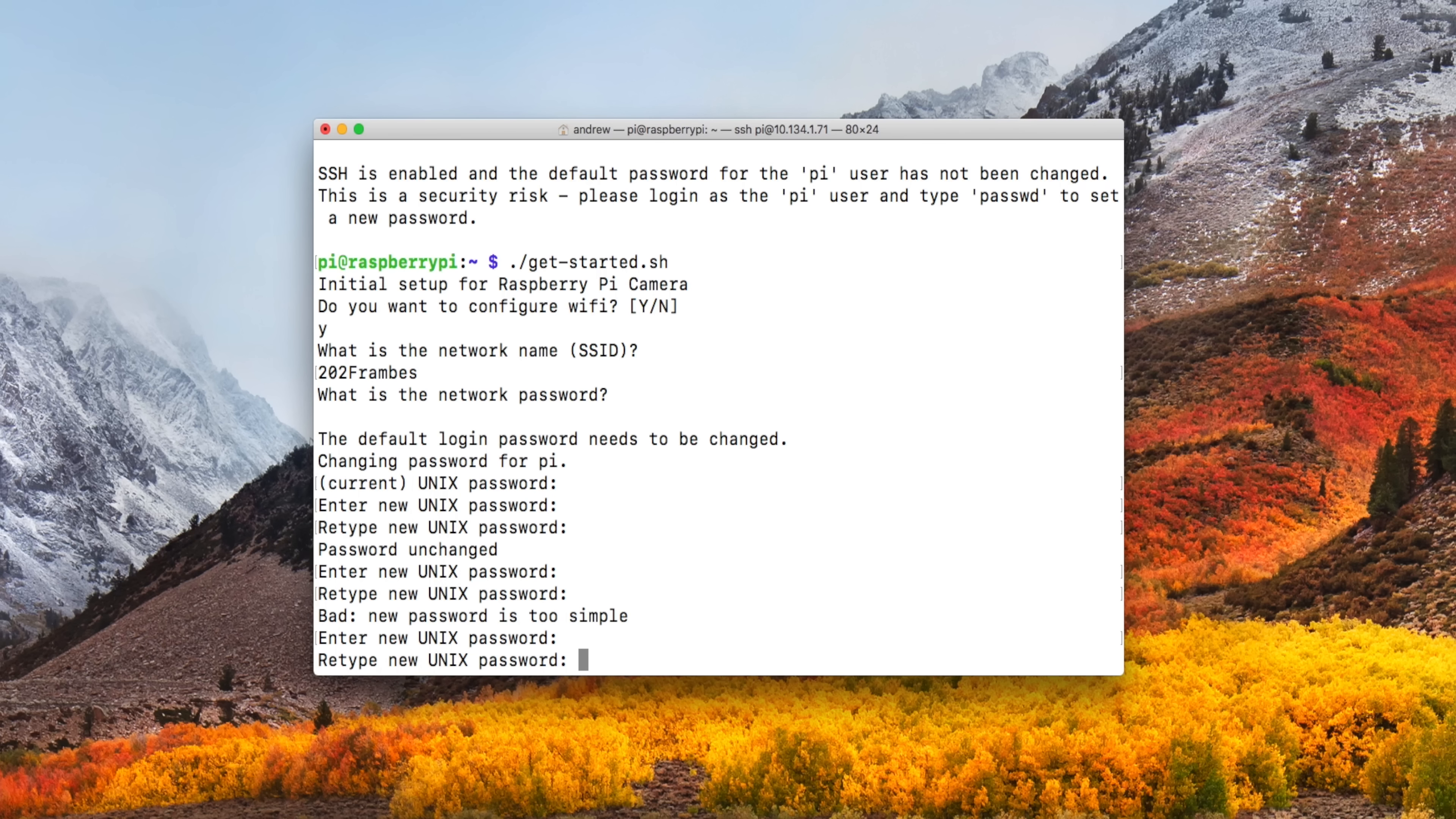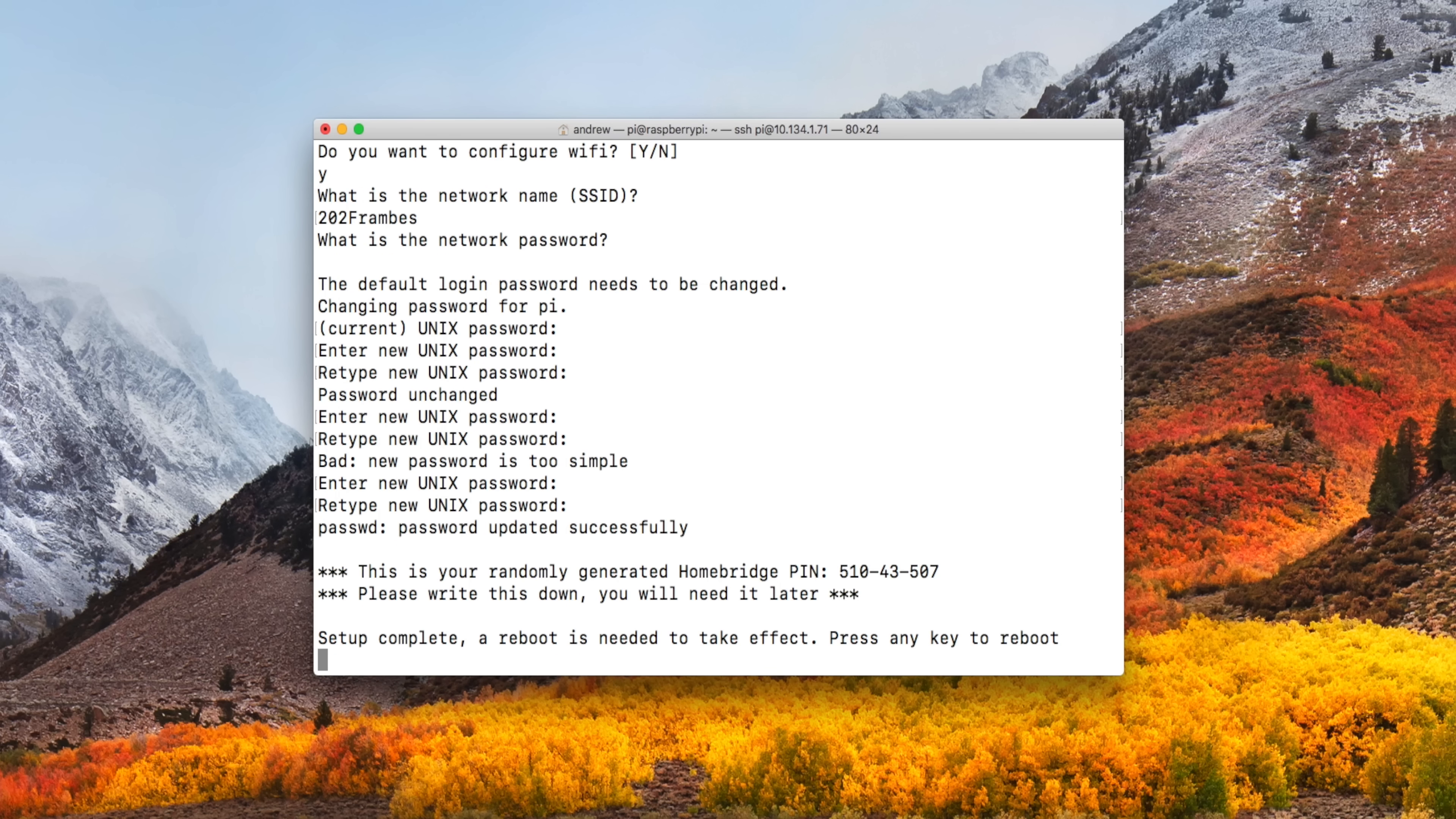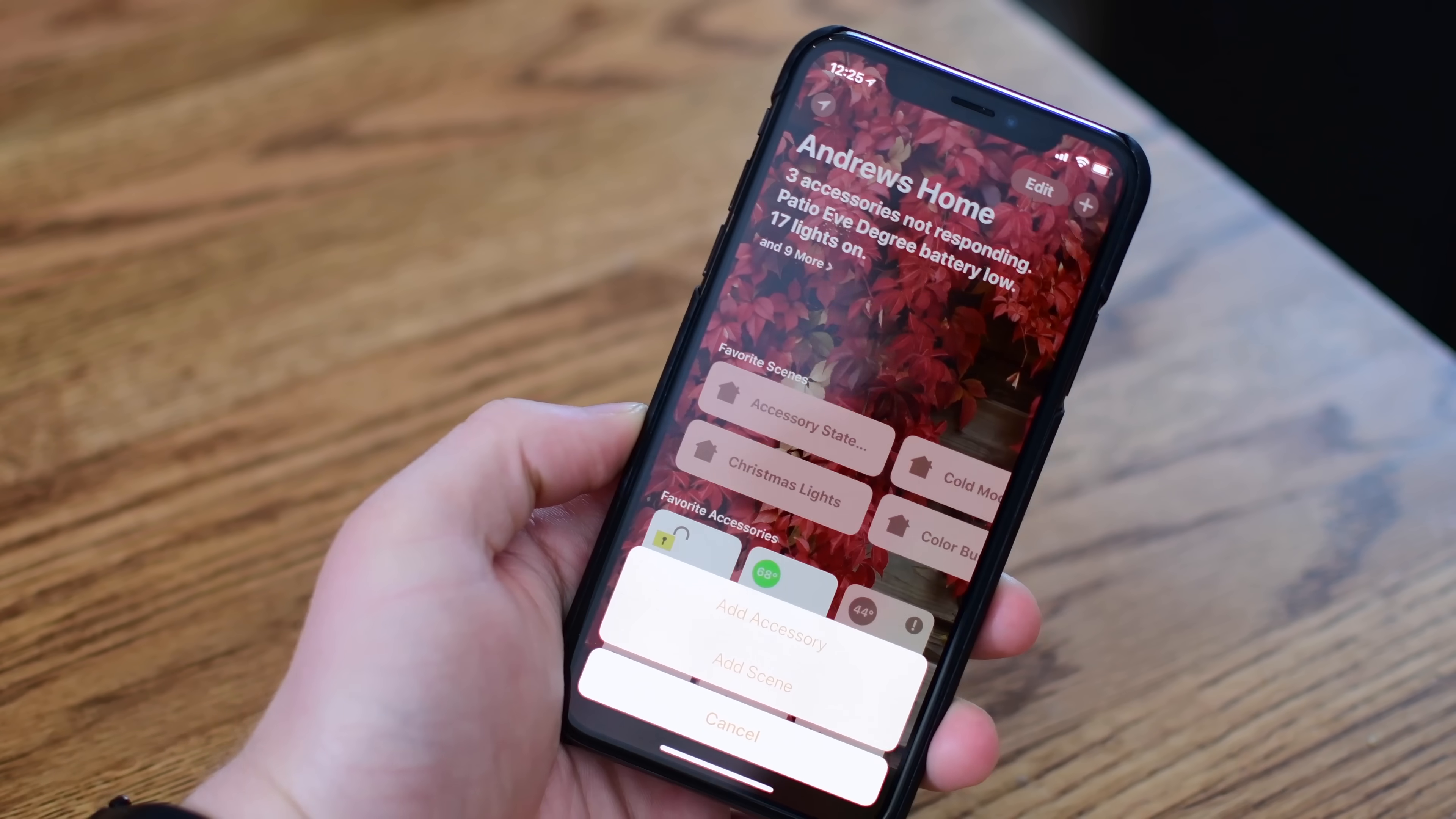It will then generate a completely random HomeKit pairing code. You can see it here on the right. In the version that we're shipping, it'll actually have a little box around it. But make sure you take note of that number, write it down, save it. You can always run the script again if you need to get a new pairing code if you forget it. But make sure you remember that pairing code. Then go ahead and just hit any key and it'll reboot.